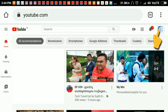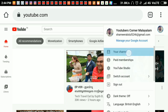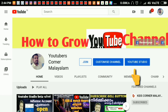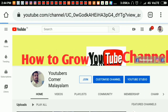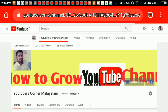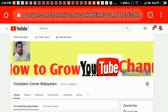YouTube page open — click the channel icon. Click here on the channel option. Here we have 2 custom channel options: YouTube Studio and the custom channel — that is the playlist. Channel art and channel icon options.